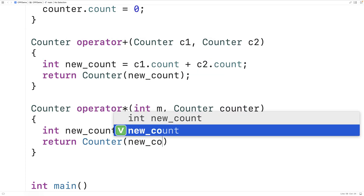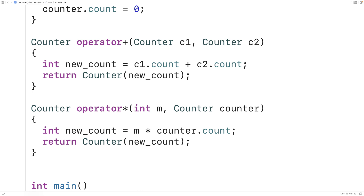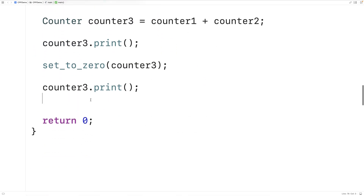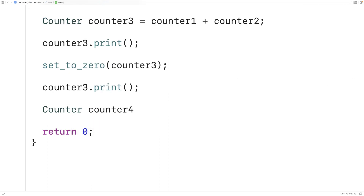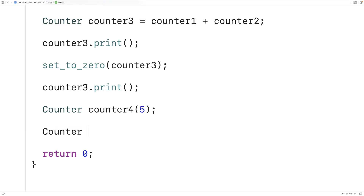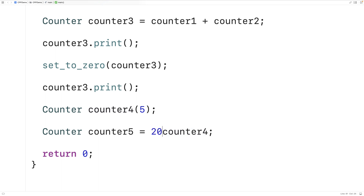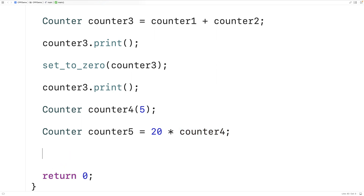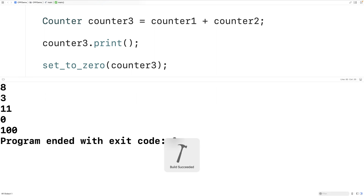Then we return a new counter object with this new count. Let's try using this new overloaded multiplication operator. We'll make counter counter4(5), then counter counter5 = 20 * counter4, where counter4 is the right operand and 20 is the left operand. Then we'll say counter5.print(). We should get 100, and if we save and run it, we do get 100.